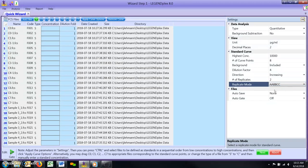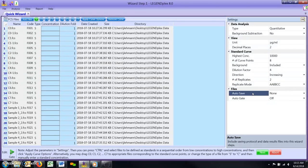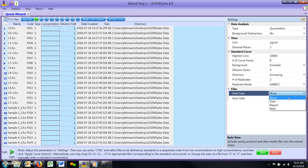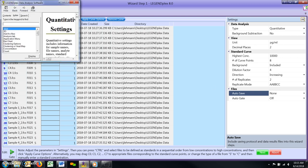Autosave. This feature can be adjusted to have the software automatically save an output report, a data status file, both file types, or none. There are other features that may be adjusted within the settings window. However, the instances that would require changing these default settings are limited. For more information about these settings, please press the F1 key and then search for the term Quantitative Settings.